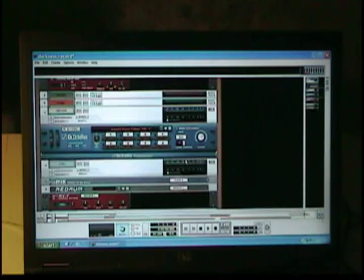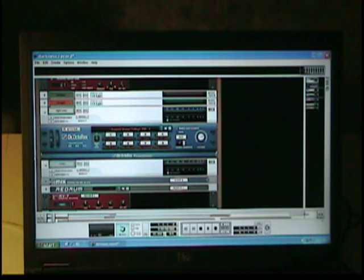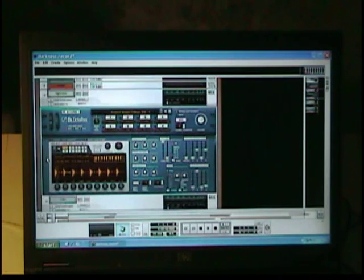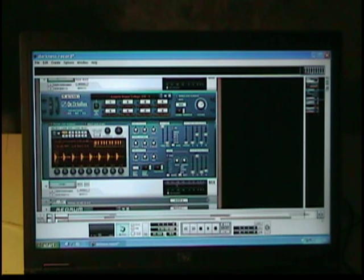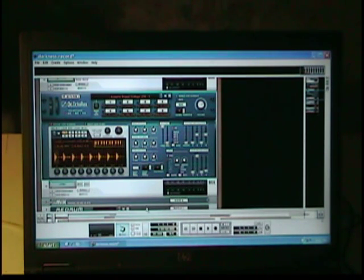You guys are familiar with the new Dr. Octo that came in Reason 5. Of course Reason and Record work seamlessly together. So it's so brilliant.